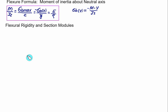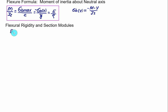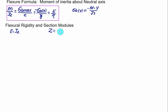Maximum bending stress. Two more terms we introduce at this instant: one is the flexural rigidity and one is the section modulus. Flexural rigidity is nothing but the product of the Young's modulus E and the moment of inertia IZ — the second moment of inertia about the Z axis. The section modulus, represented by symbol Z, is given as IZ divided by Y.